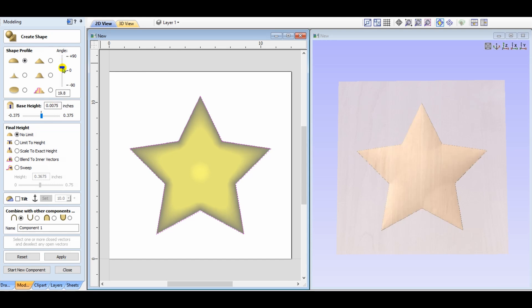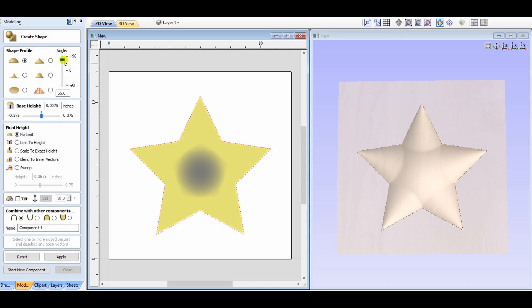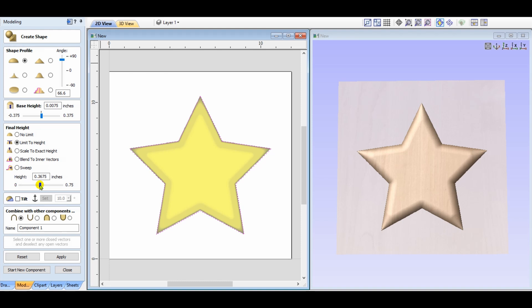We can adjust the height of the profile as a positive or a negative. We could also adjust the base height. If you choose the limit to height option, you can see the end result is that the domed shape starts out from the modeling plane, and then ends based upon the dimension that you enter. It flattens out.